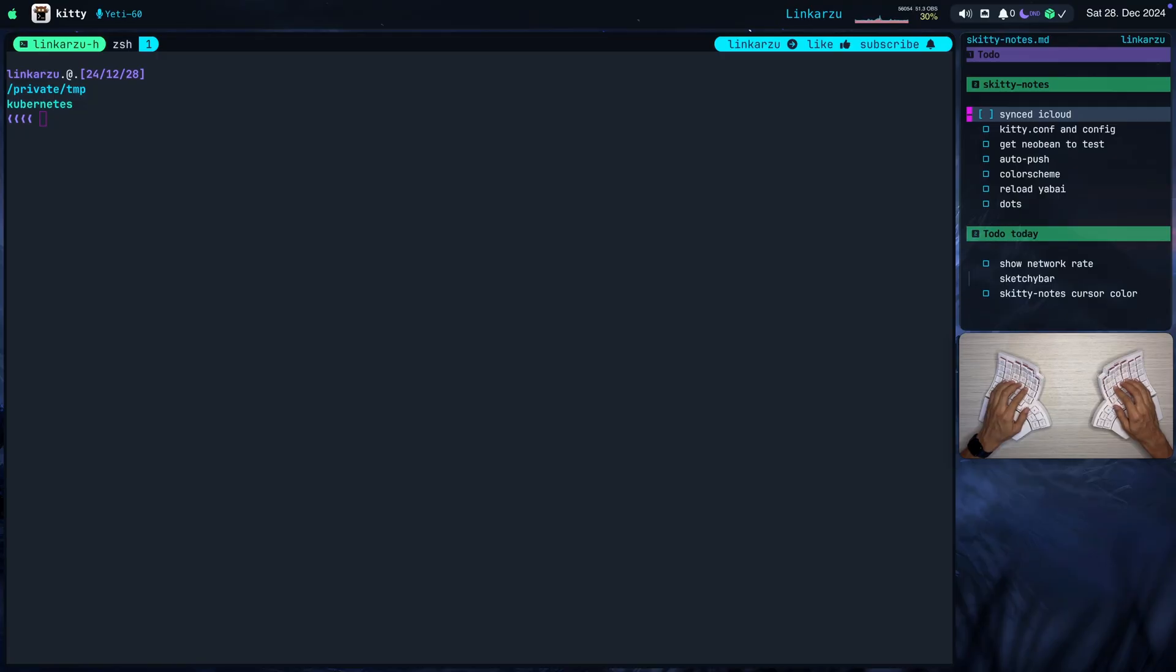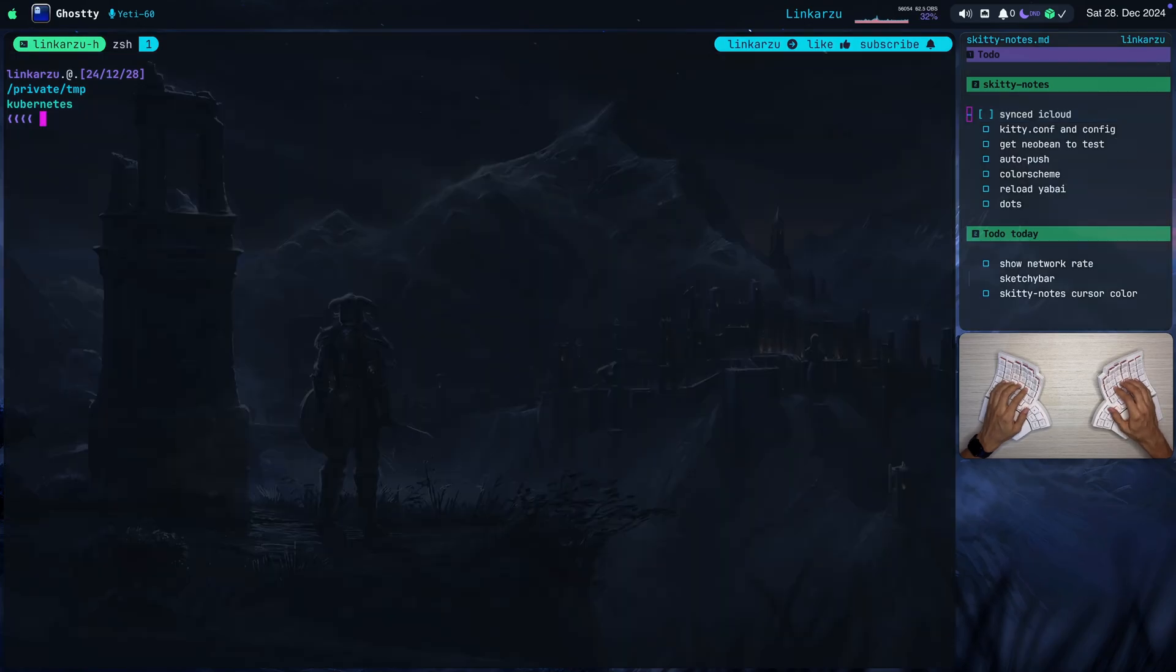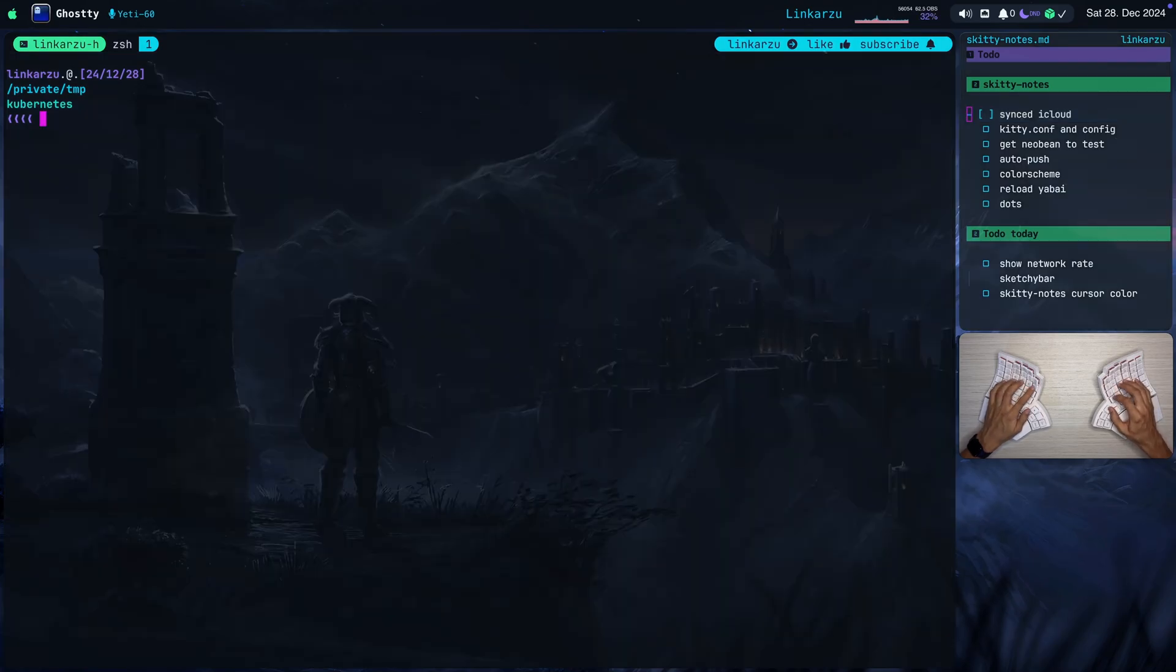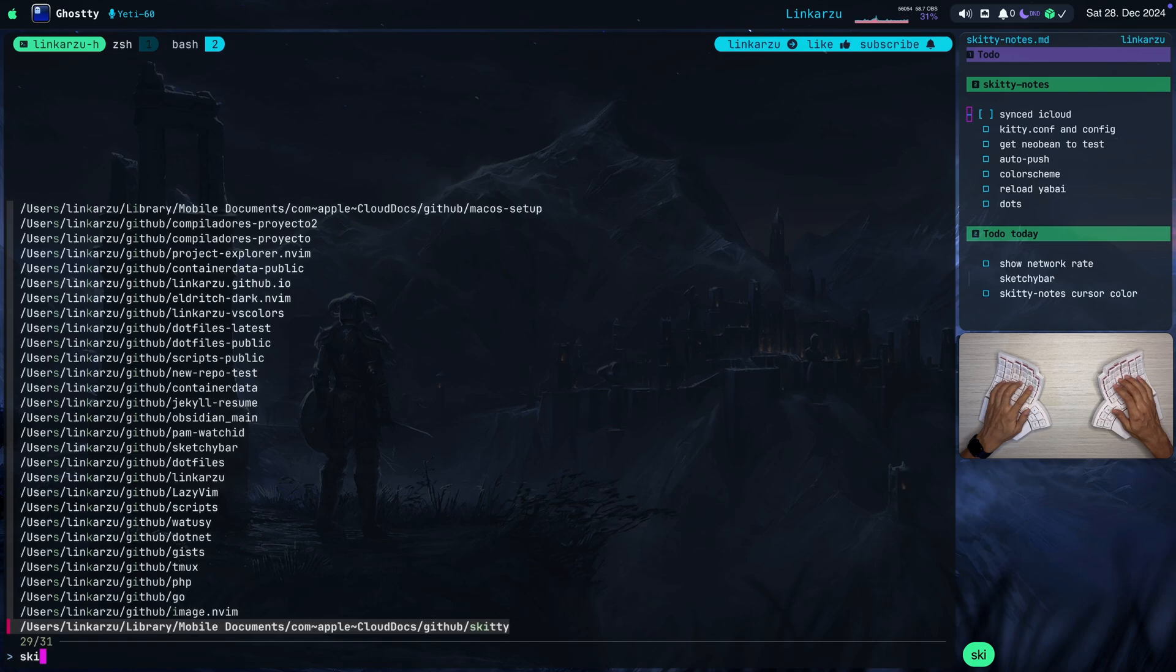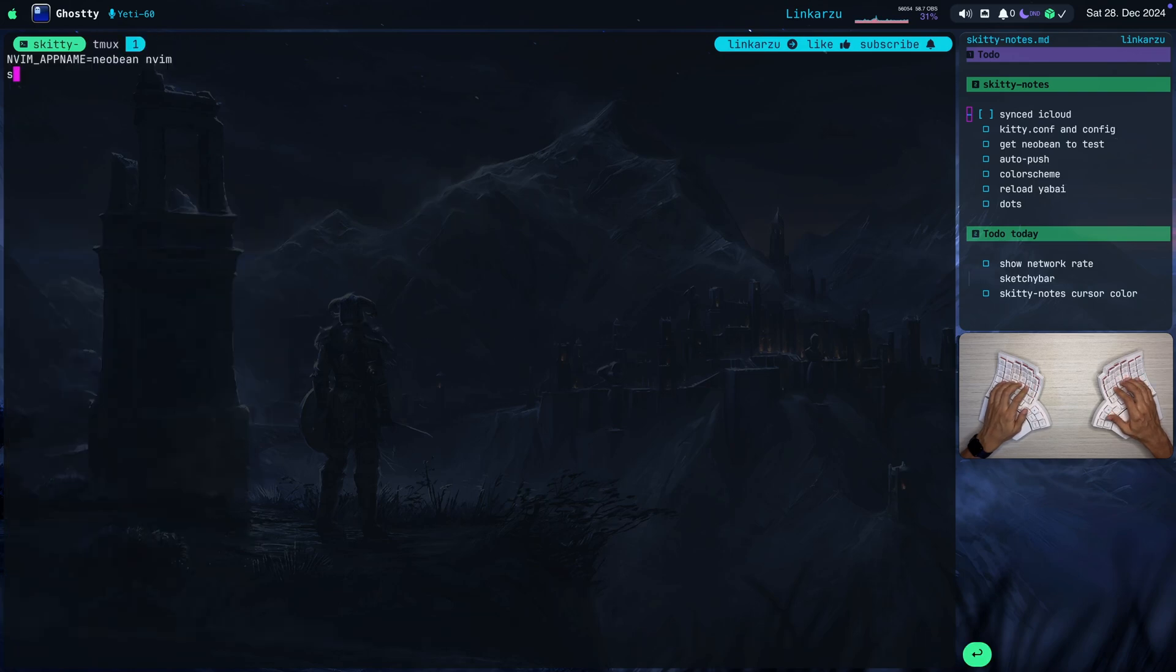Notice here that it says synced with iCloud. That happens automatically because of the place in which I store the nodes. If I come here to my terminal, and let me switch to another Tmux session right now. It's Skiddy, this one,